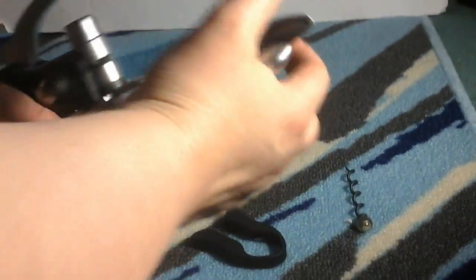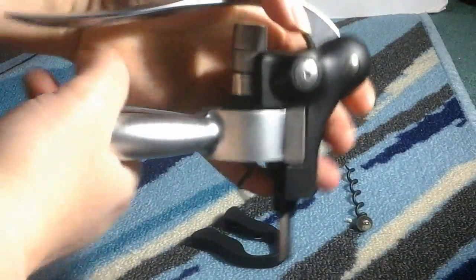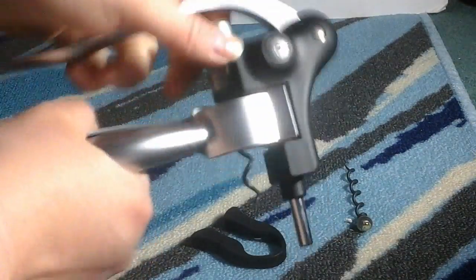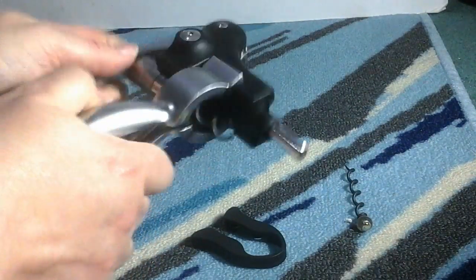It's really simple and easy to use. It takes no time at all to screw it into your bottle and then be able to pop open the top easily, quickly.